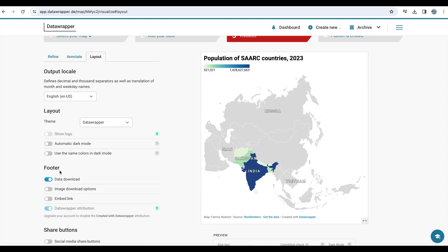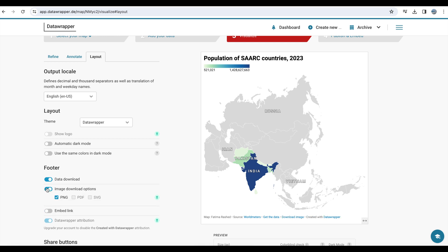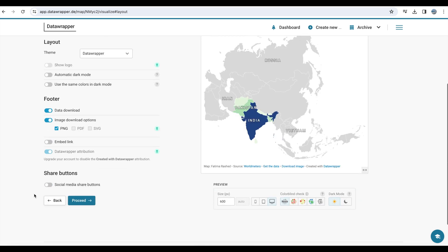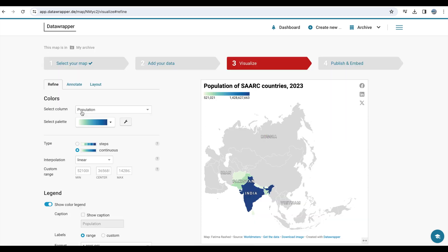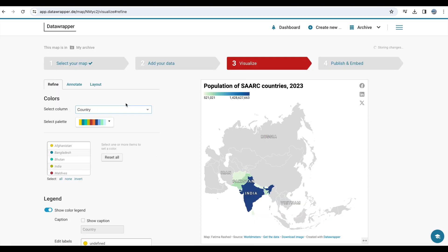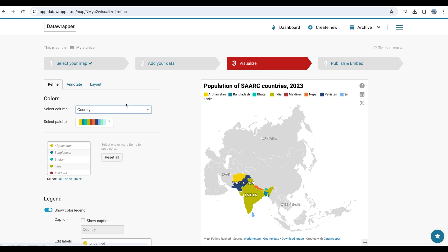You can also activate show labels, go to layout and activate some options available, like the option to download the image of the visualization, social media buttons. You can select column as the country. Names of the countries will appear on top of the visualization.